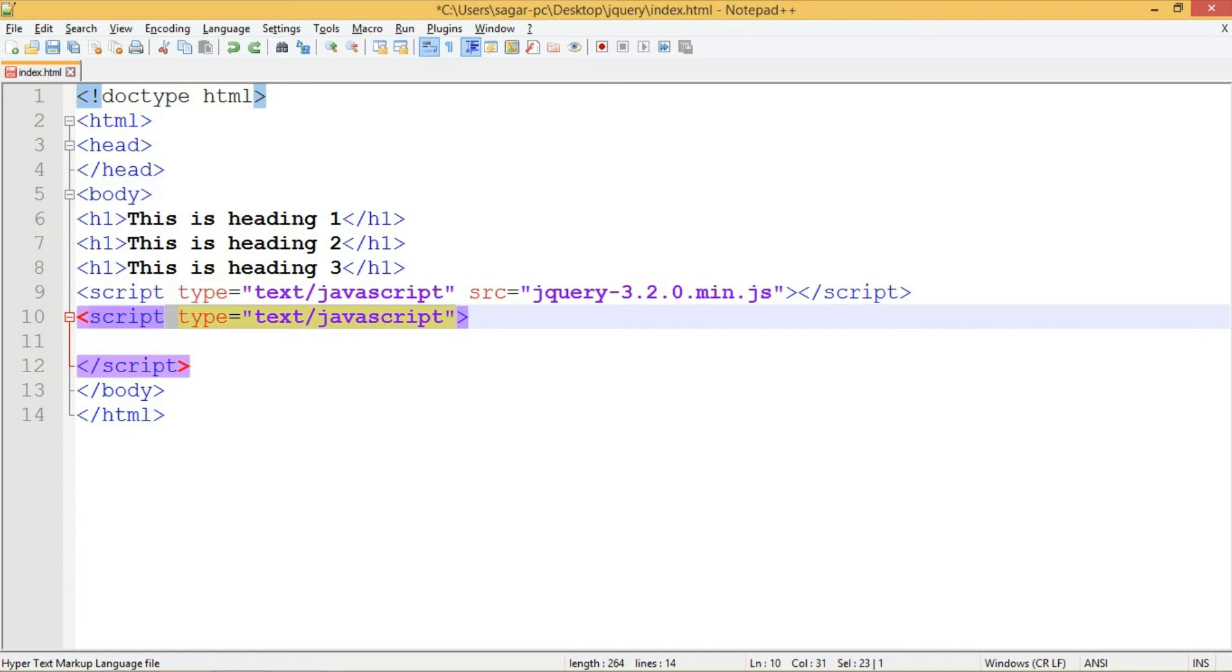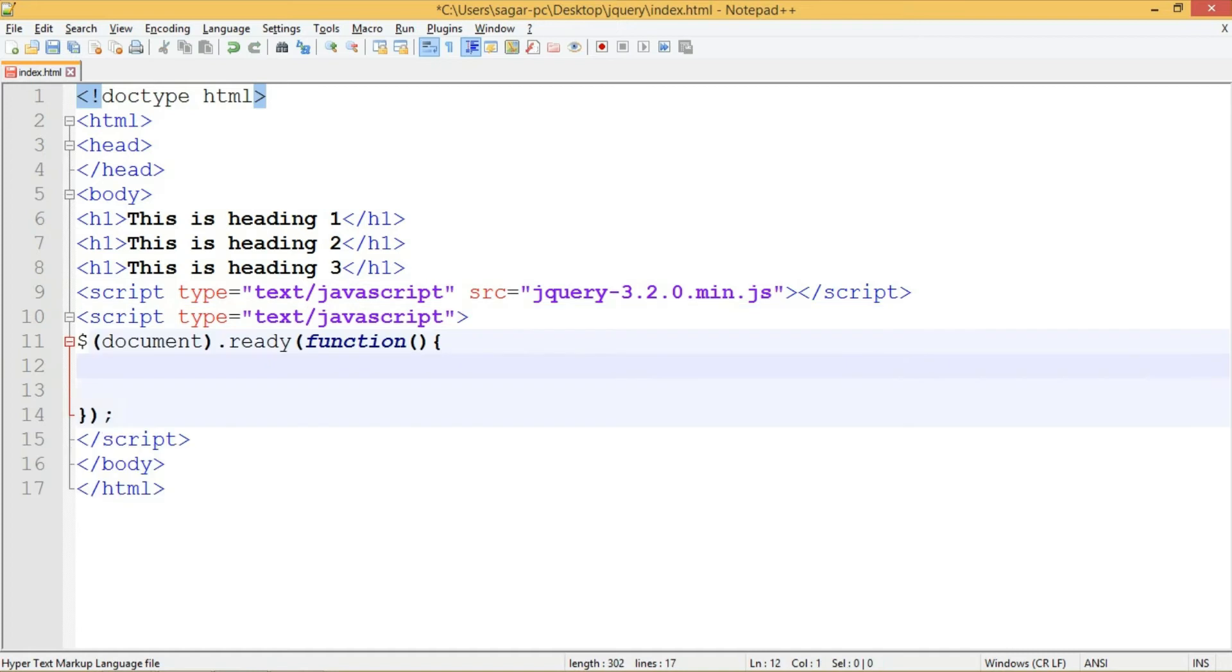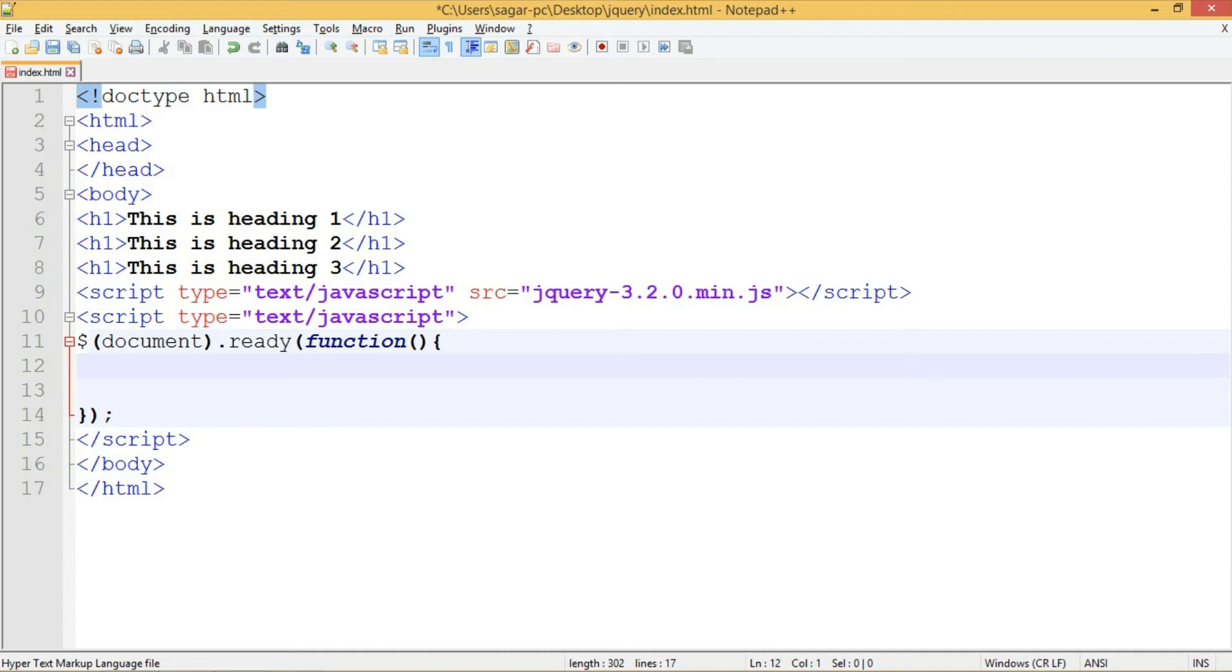jQuery syntax is quite simple. You can start with the dollar symbol, and inside this write document, then dot ready function. Inside this, write an anonymous function which will execute the code when the document has loaded. Let me show you how jQuery works by giving a few examples.